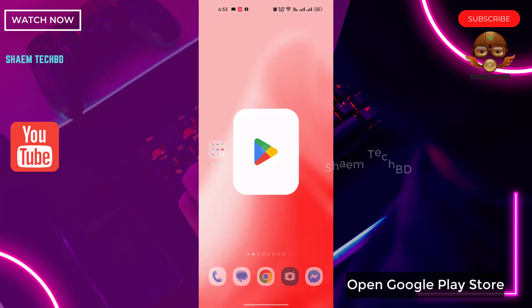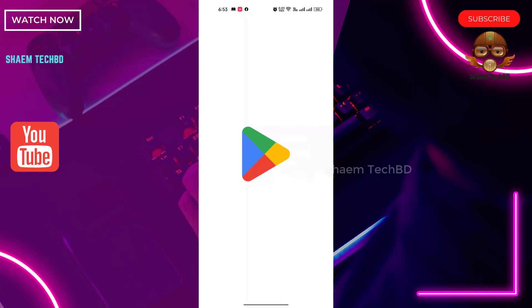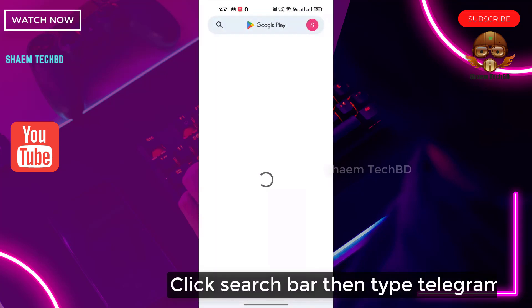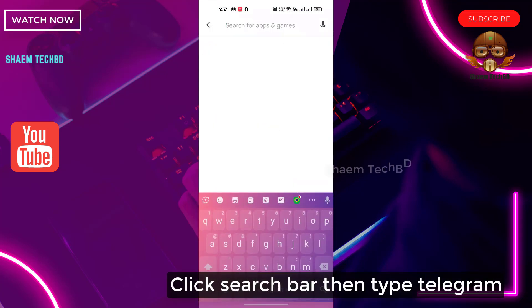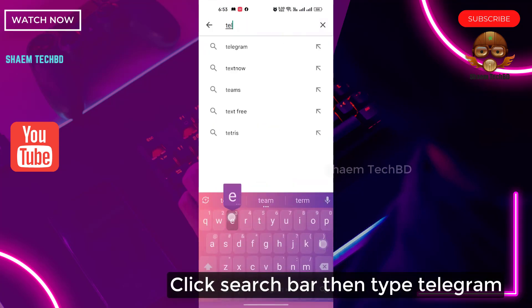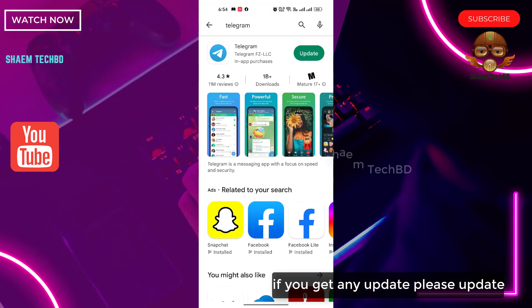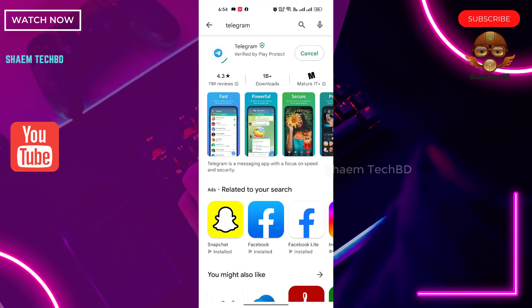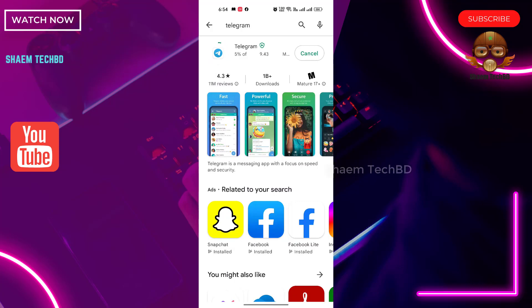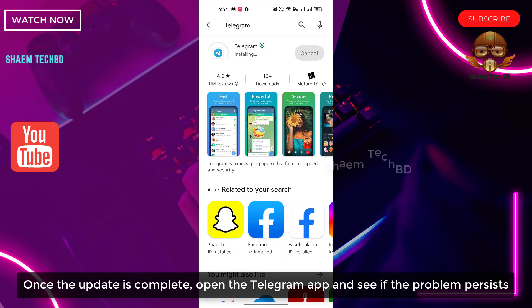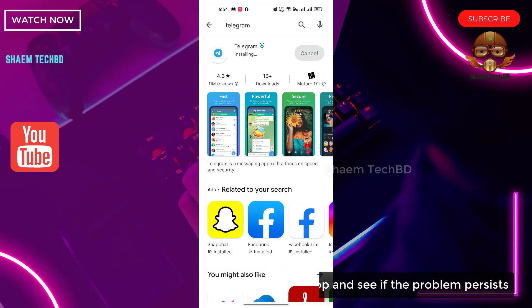Open the Google Play Store, click the search bar and type Telegram. If there is any update available, please update the app. Once the update is complete, open the Telegram app and check if the problem persists.